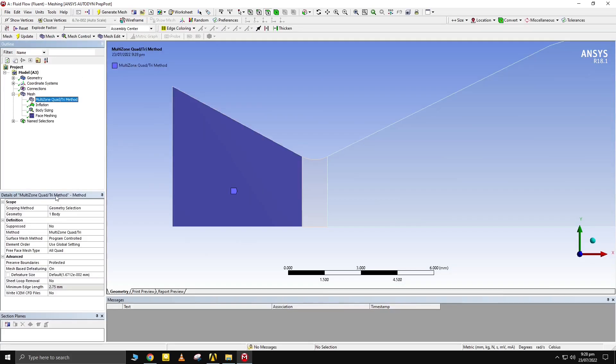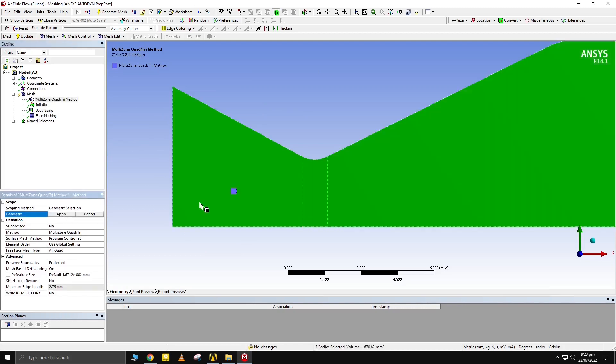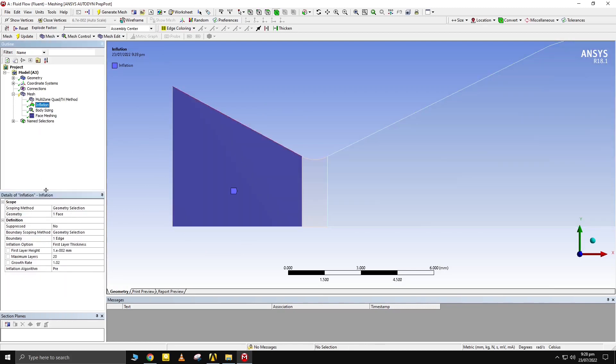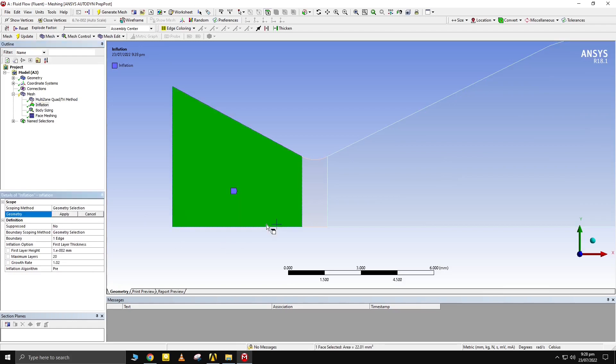Let's go back to meshing. Update the geometry and boundary selections in Mesh Tree. You can select all bodies by pressing CTRL and A.